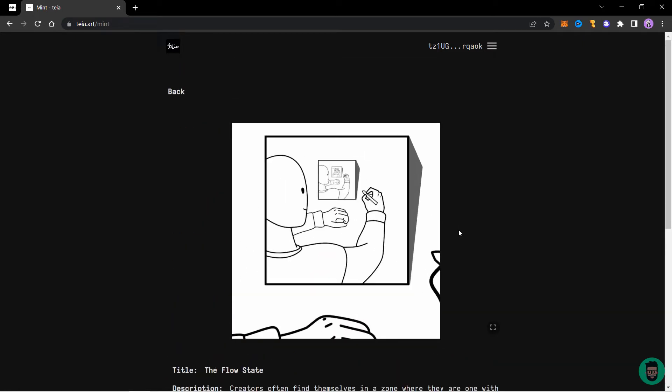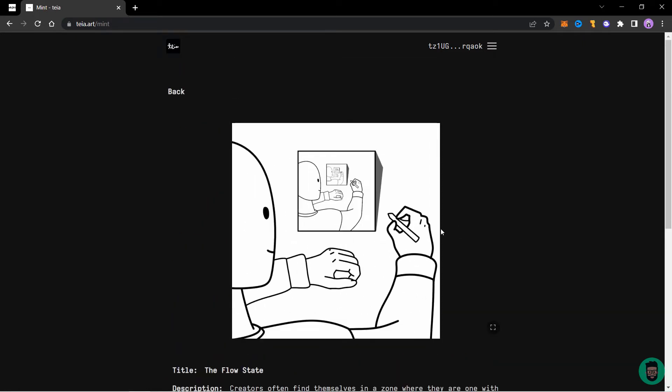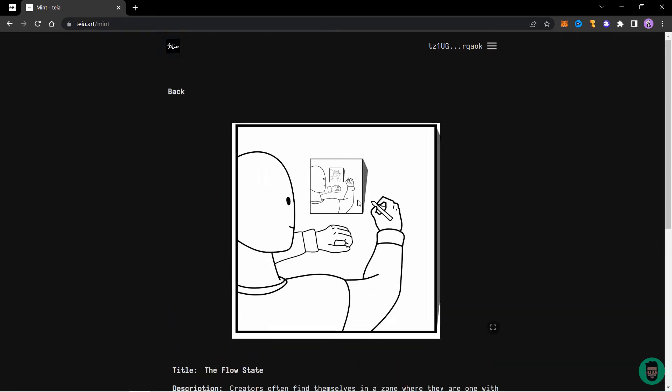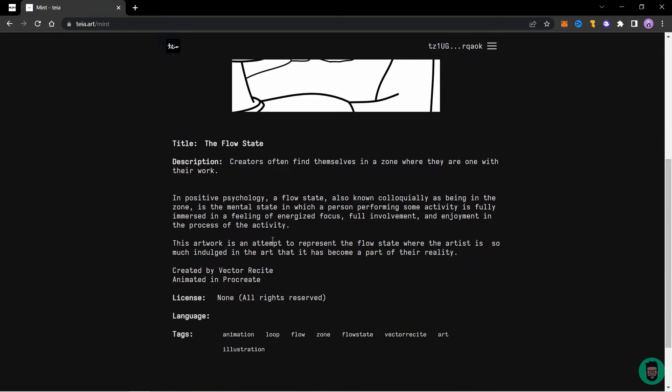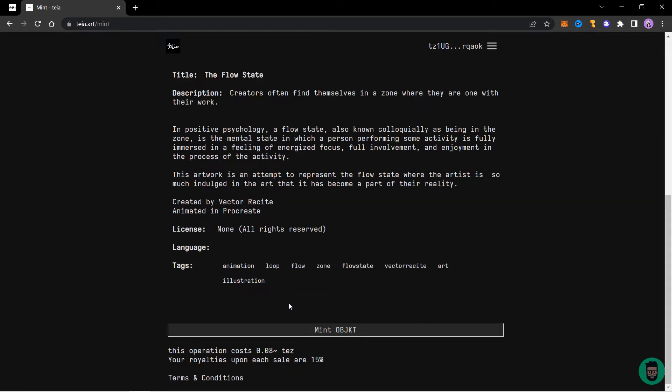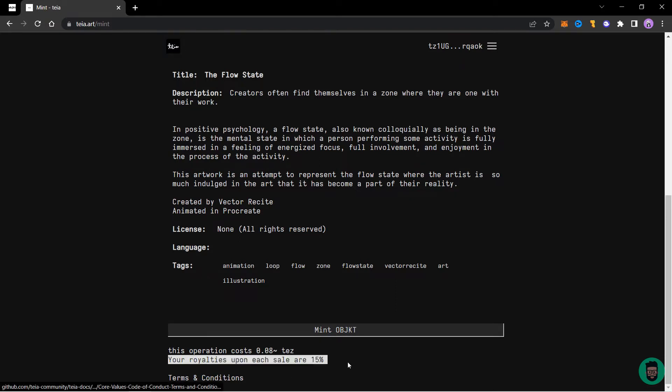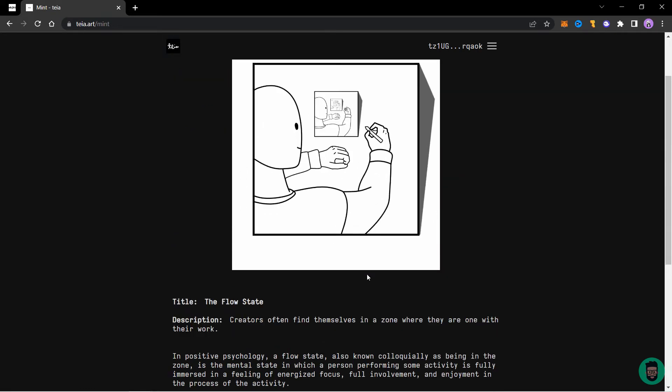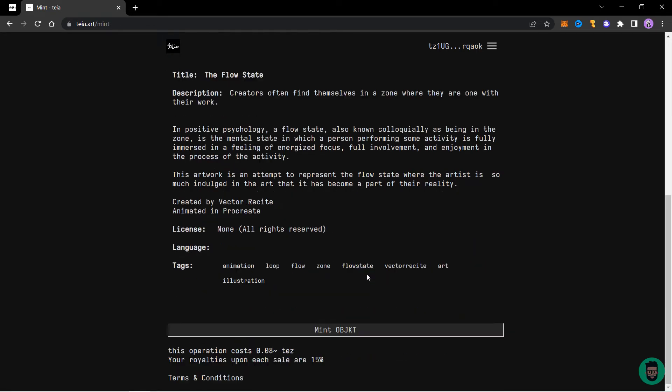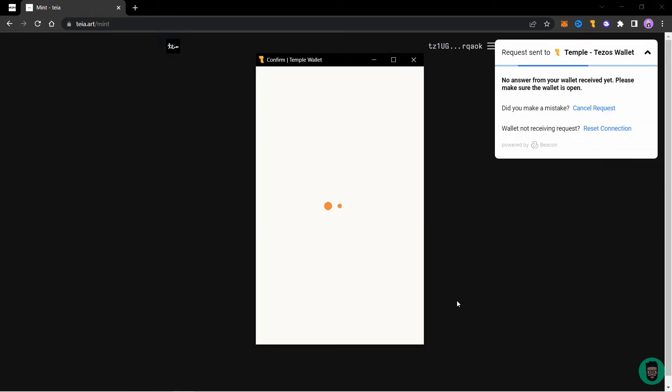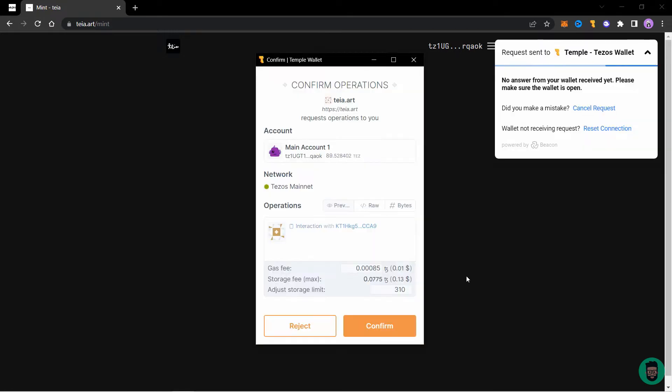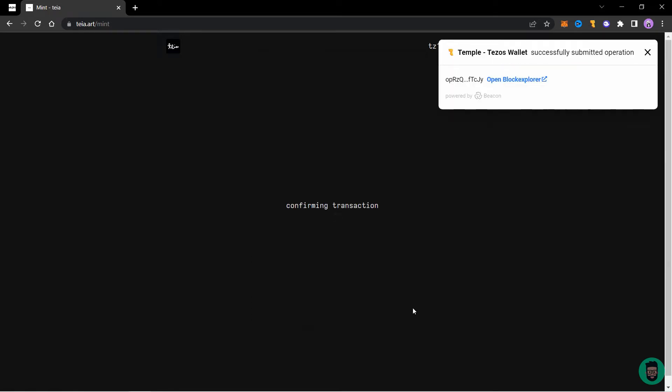So here in this page, you can see your NFT loaded right here and the title description and all the info you entered. So click on MINT OBJECT. Keep in mind this will cost you 0.08 Tez and it will show your royalties here that you entered in the previous step. So I'm happy with how it looks. So I'll click on MINT OBJECT.